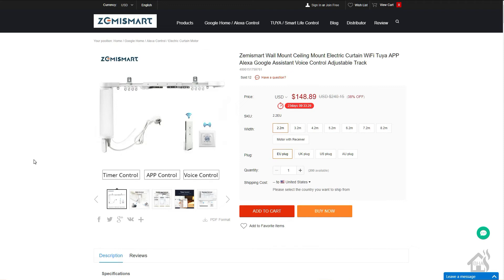Hey guys, it's Adrian over BHA here bringing you another video. This is a follow-up video. I don't know if you saw my video a while back on the Zemmysmart smart curtains.